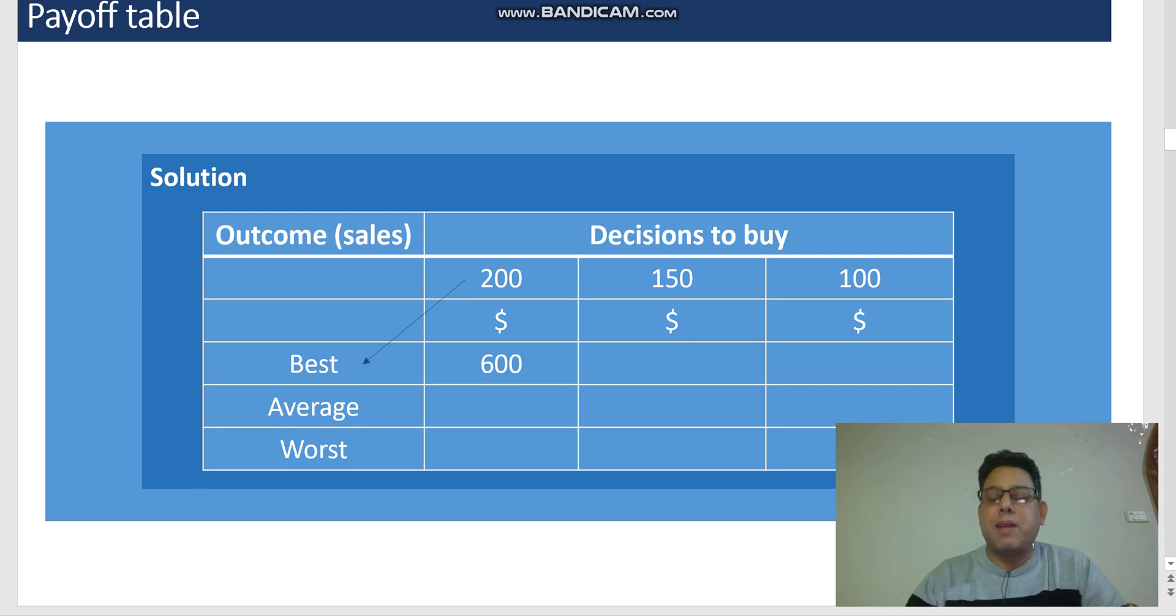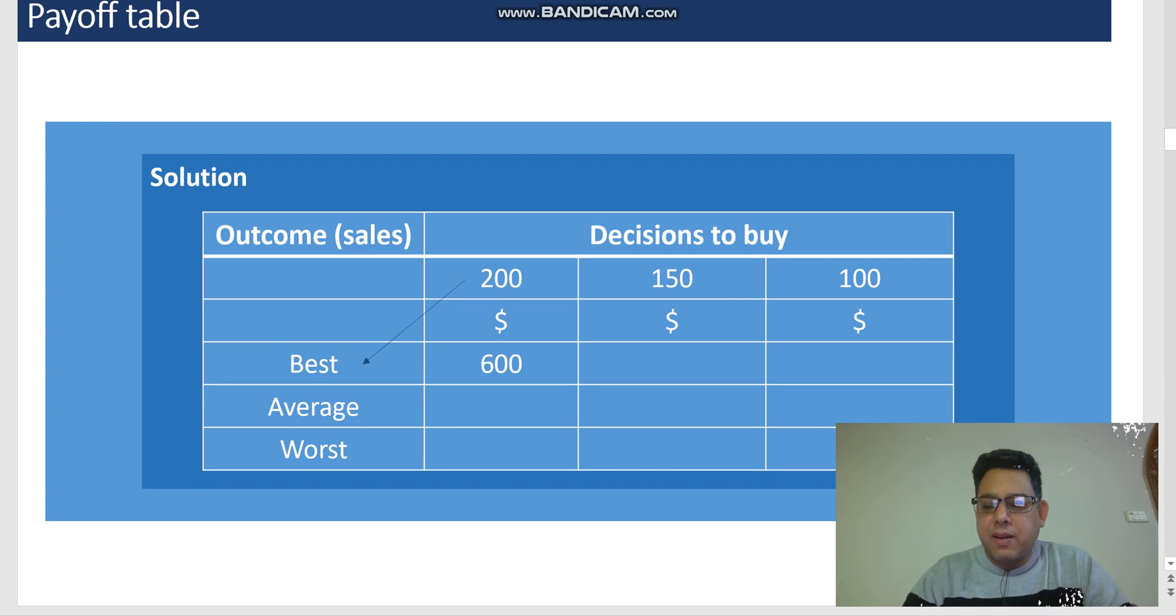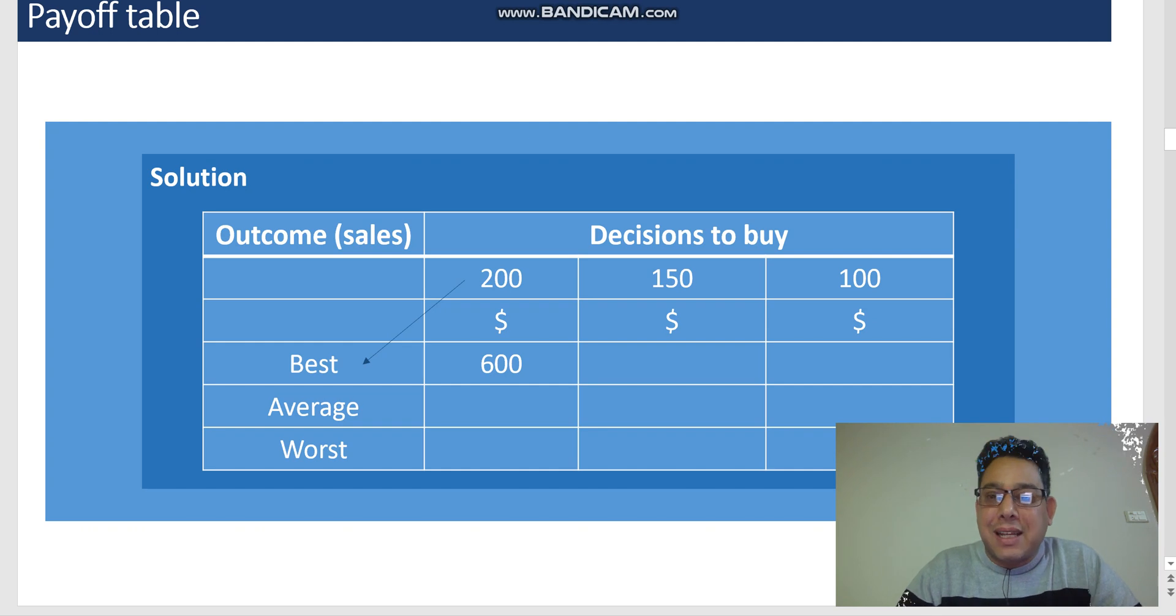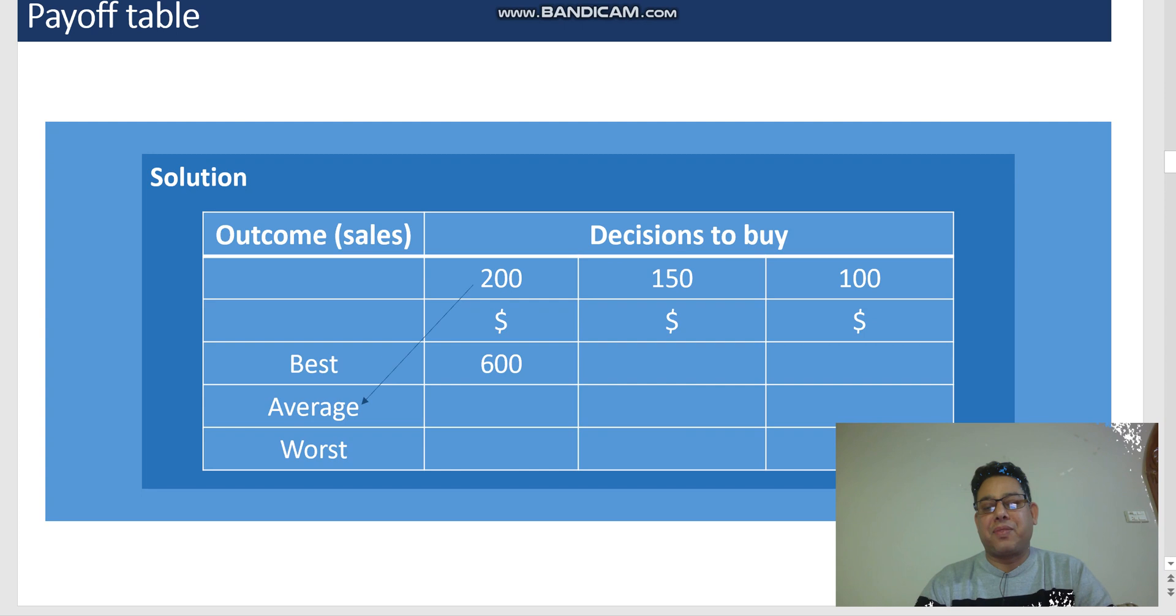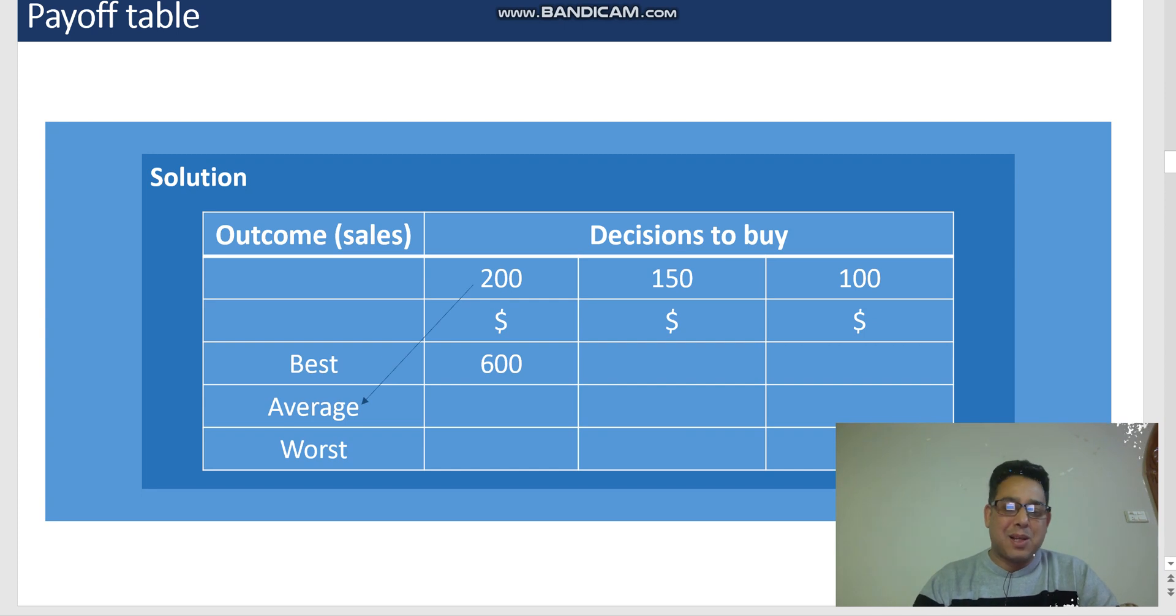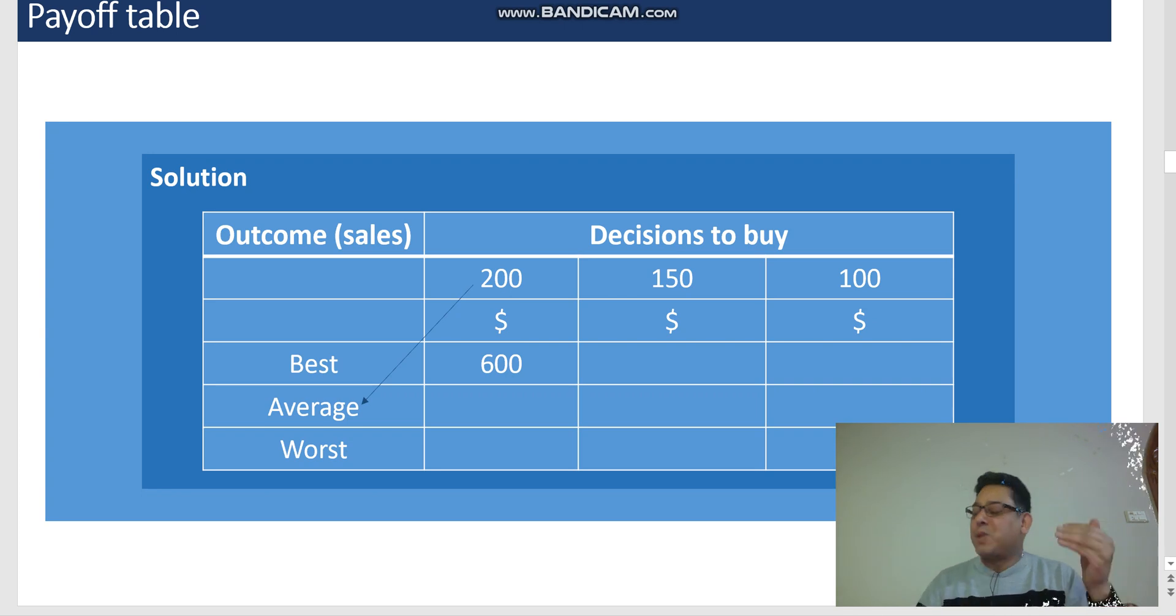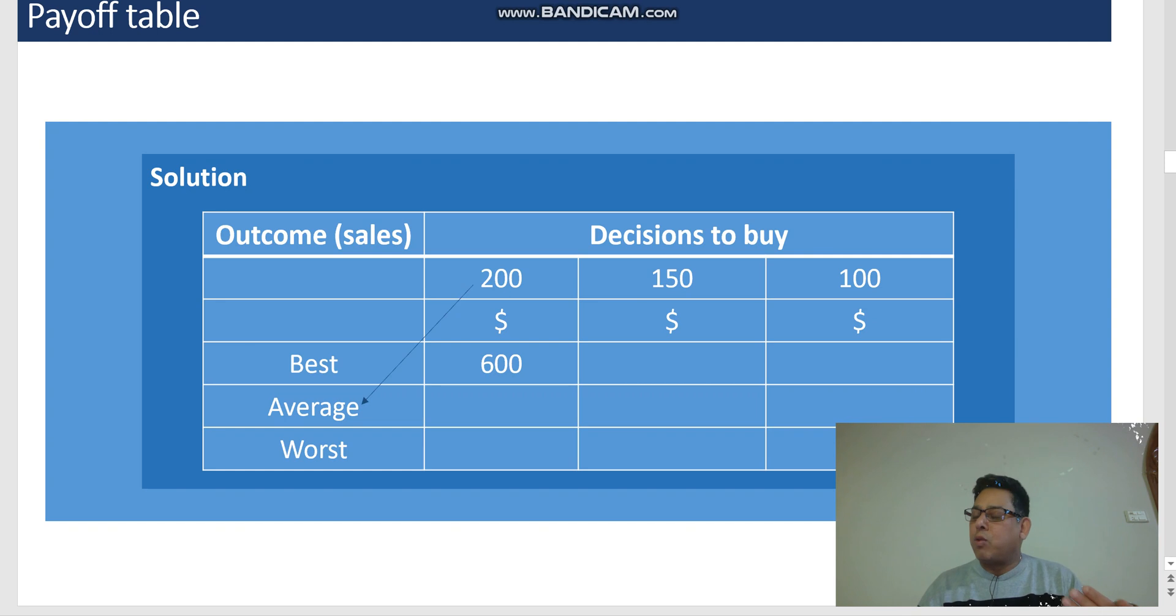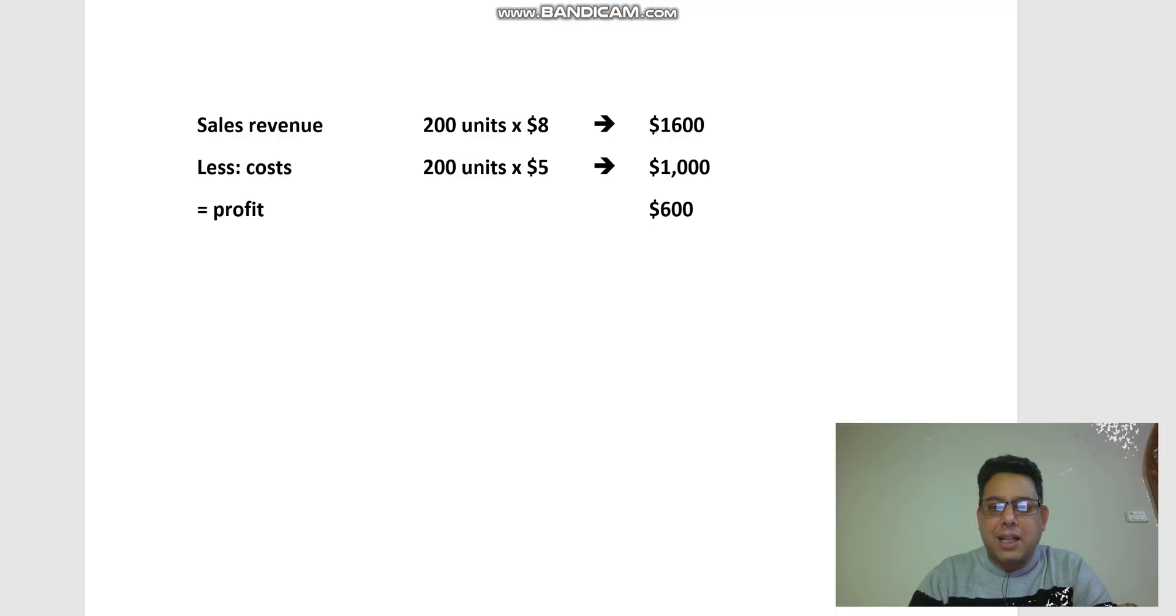But what if I buy 200 units and the demand tomorrow doesn't come to be the best—the demand comes out only average? Then what will happen? So I purchased 200 units for tomorrow, and tomorrow I was not that lucky. Only average demand occurred—average demand was 150 units. All I had to do was calculate that cost.